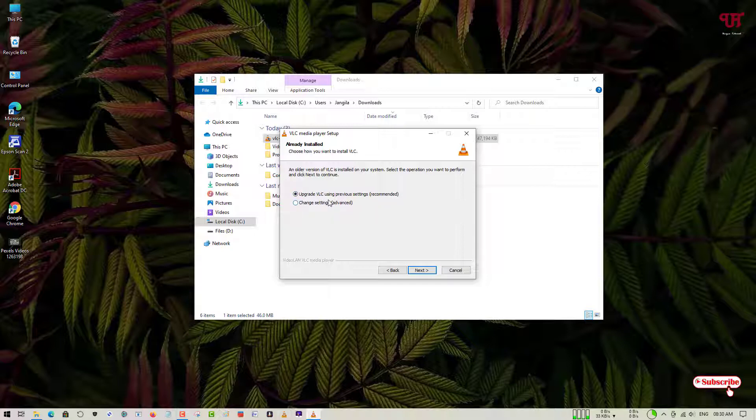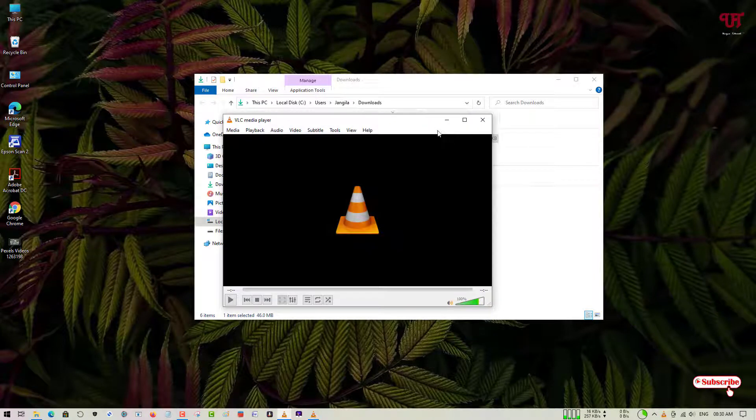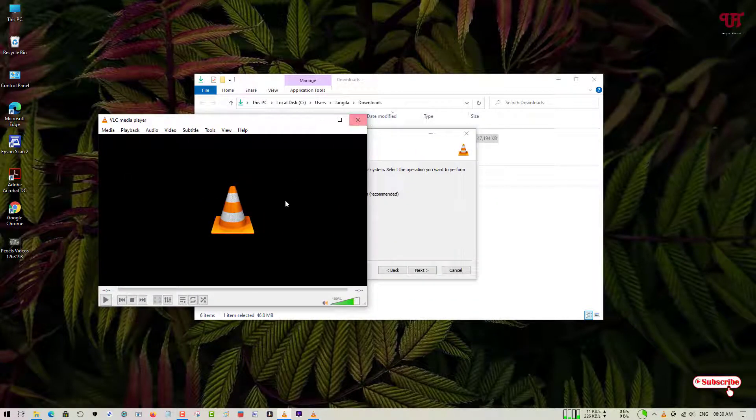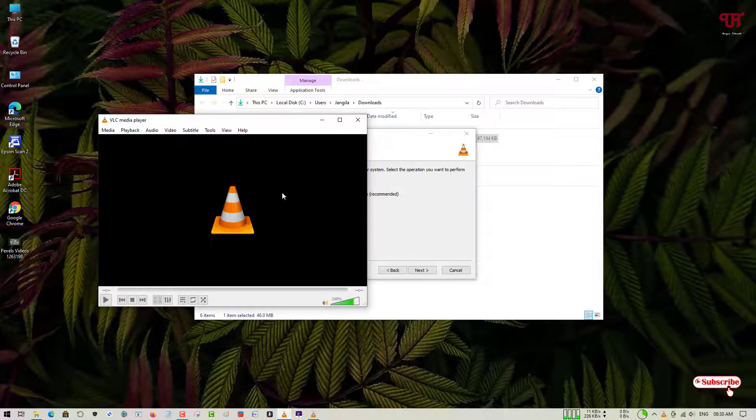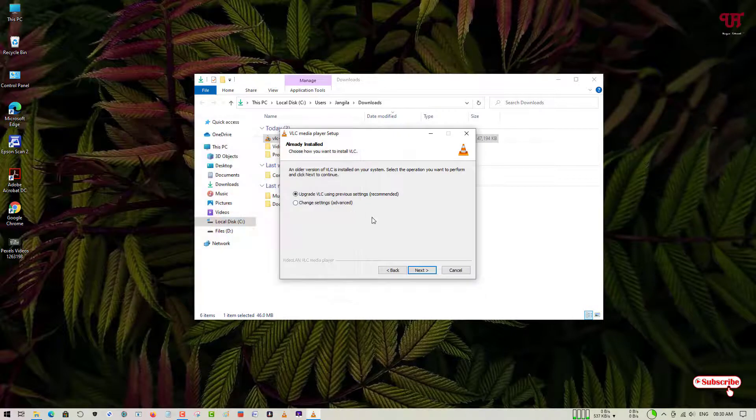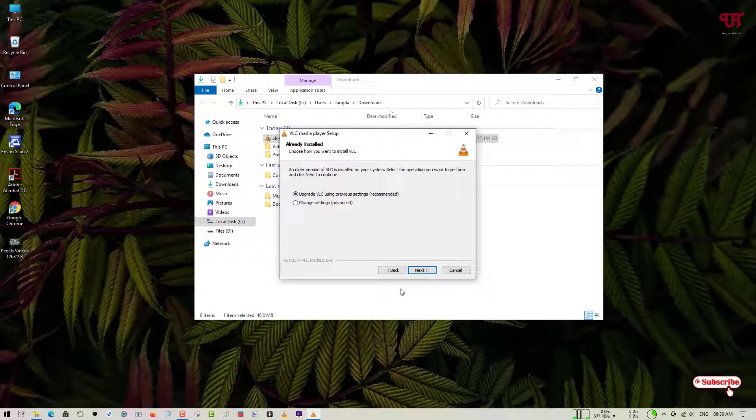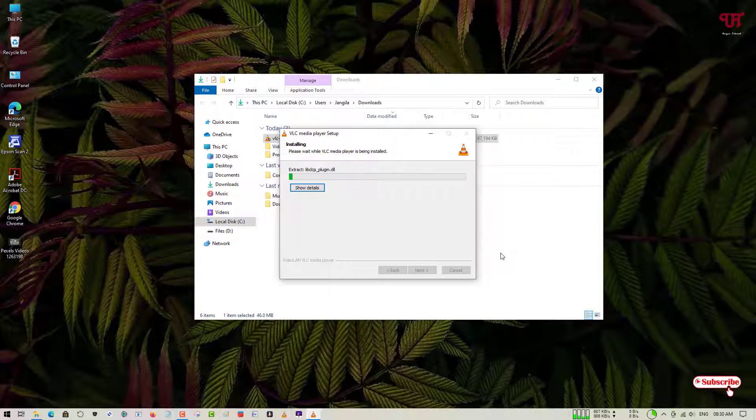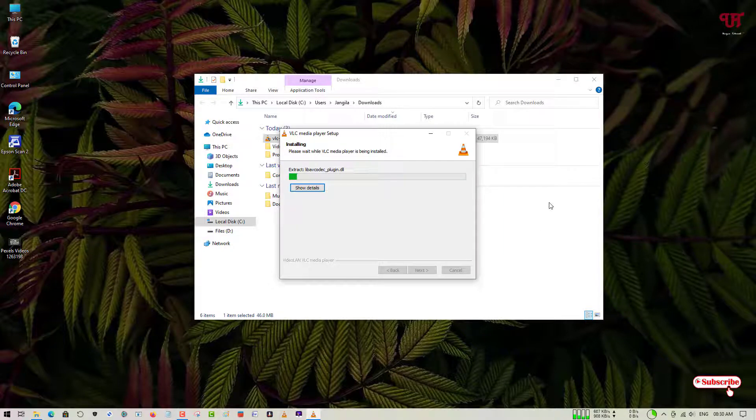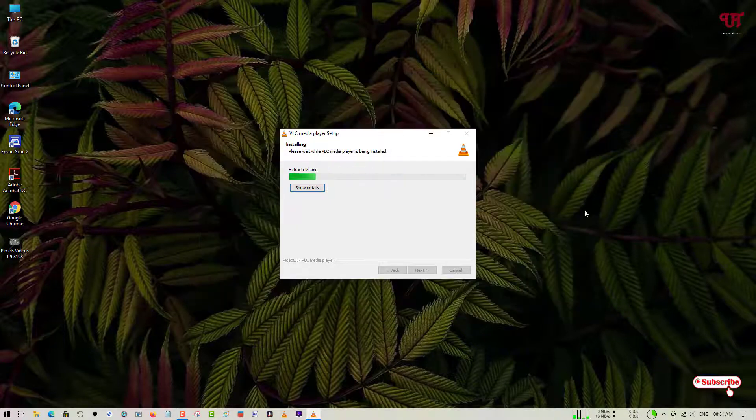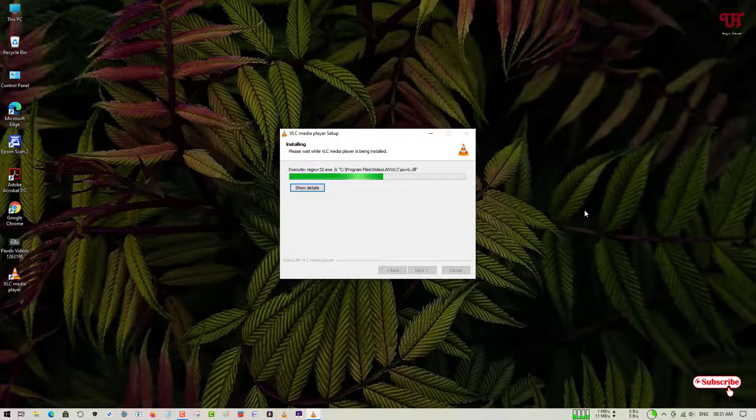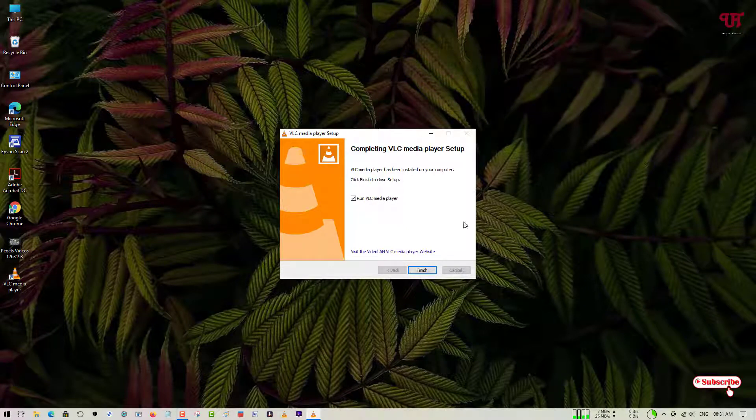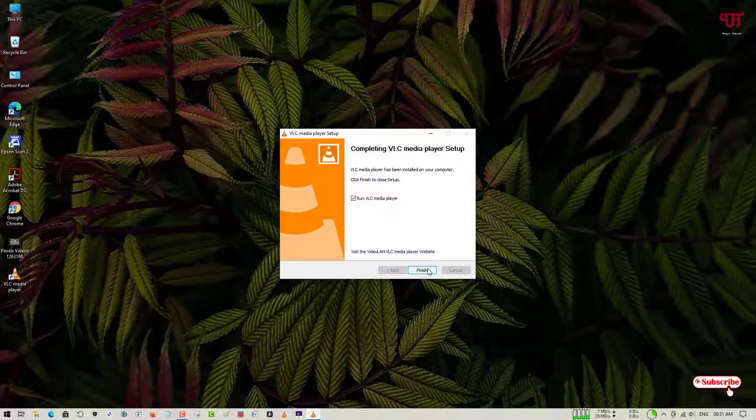You can see here it's showing 'Upgrade VLC using previous settings,' so I can upgrade the older version. You can use the settings of your older version also. It is recommended, so I'll just click on Next. Wait for a few more seconds until the complete installation is completed. Finally, the software has been installed.